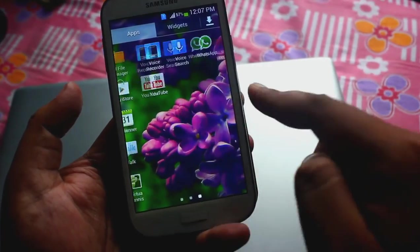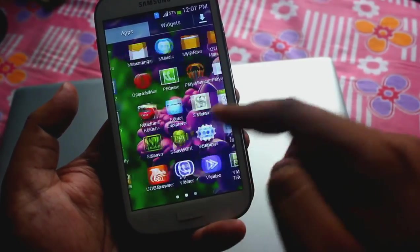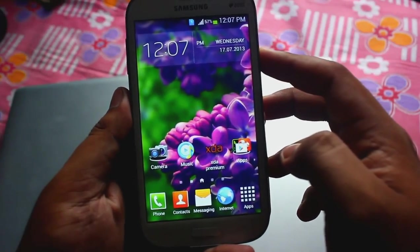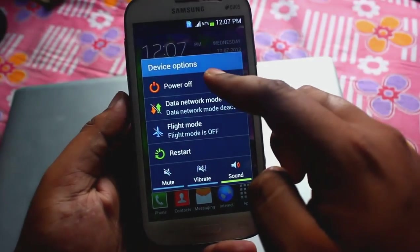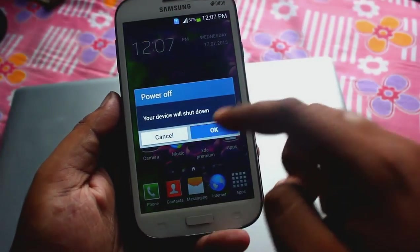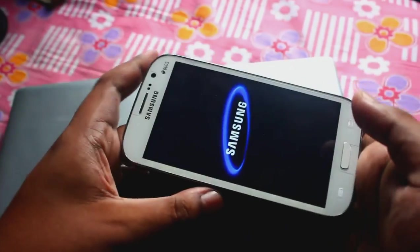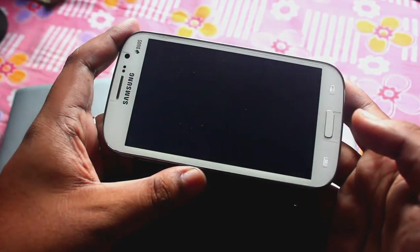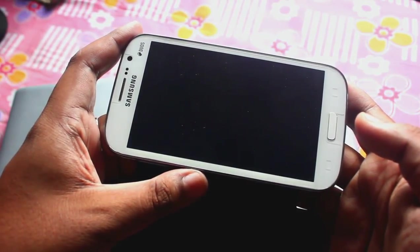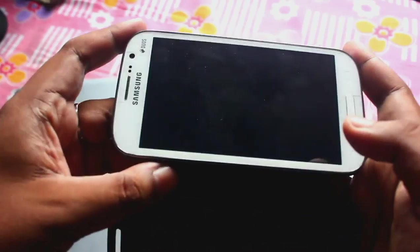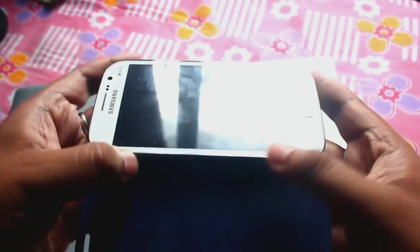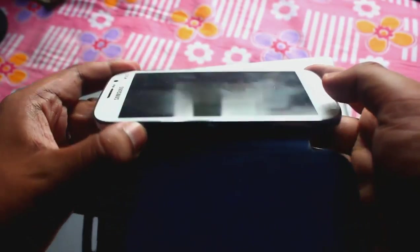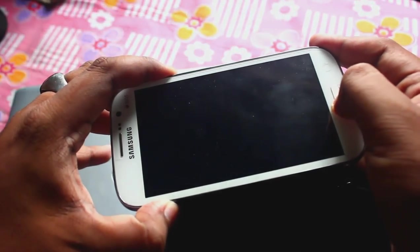So at first we need to go to CWM recovery. For going to CWM recovery, the best and easiest way is to turn off the phone, power off. And we need to start the phone in recovery mode. So for going to recovery mode, we need to press the volume up plus home plus power. Volume up plus home plus power.